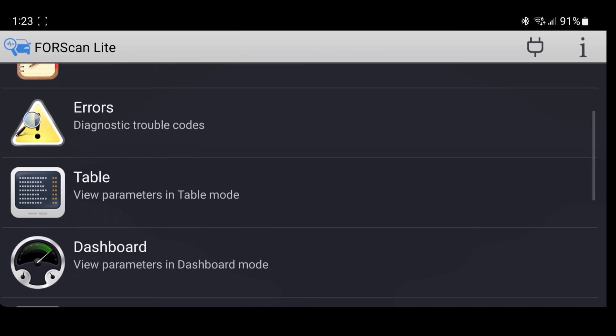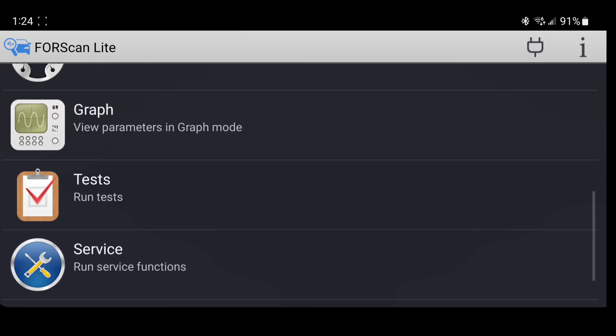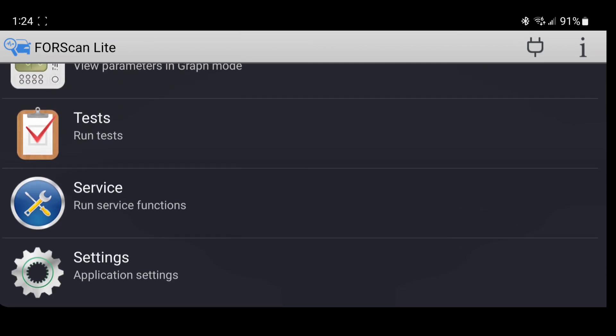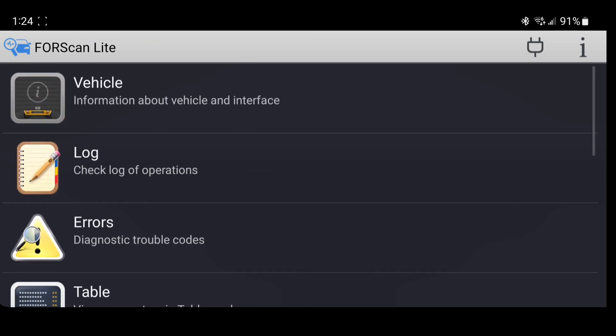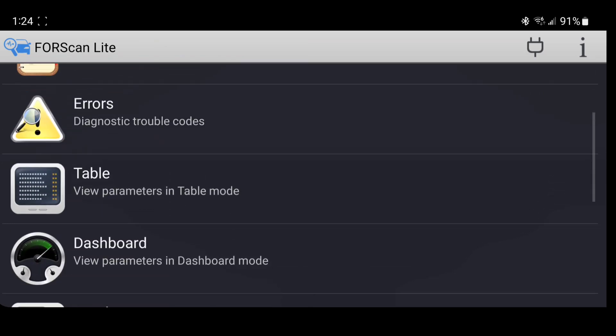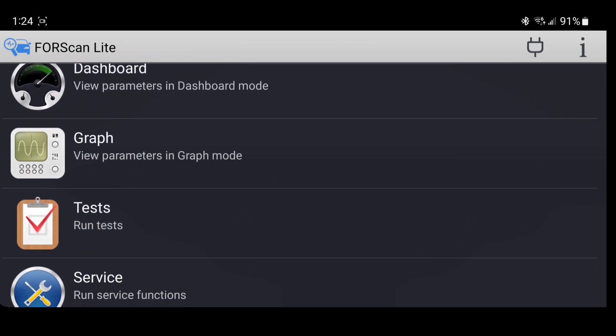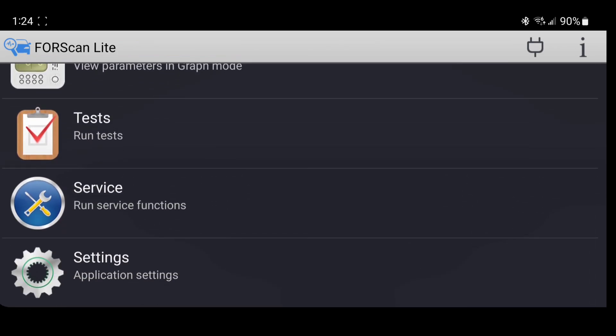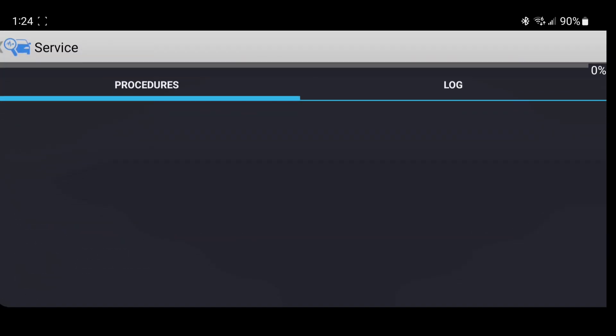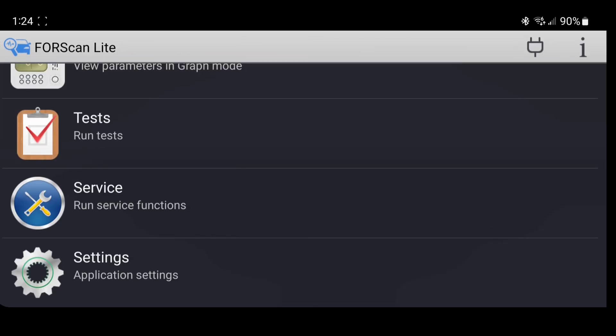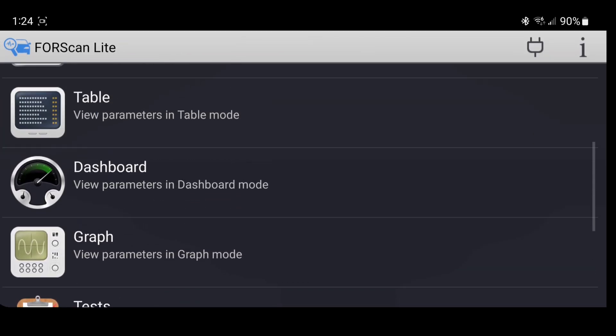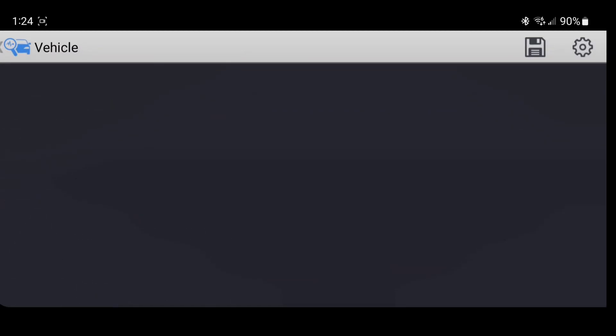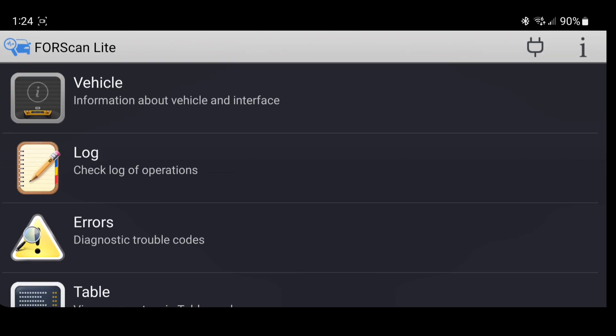And now you have Forescan Lite on your phone. Just remember, Forescan Lite, it's not really used to do changes like the Windows version is. Fortunately, it's not safe really to do it either with Forescan Lite. But you still have other functions. You have service functions and tasks and graphs, data logger, vehicle information. Let's see if we can get this thing to connect to the car.